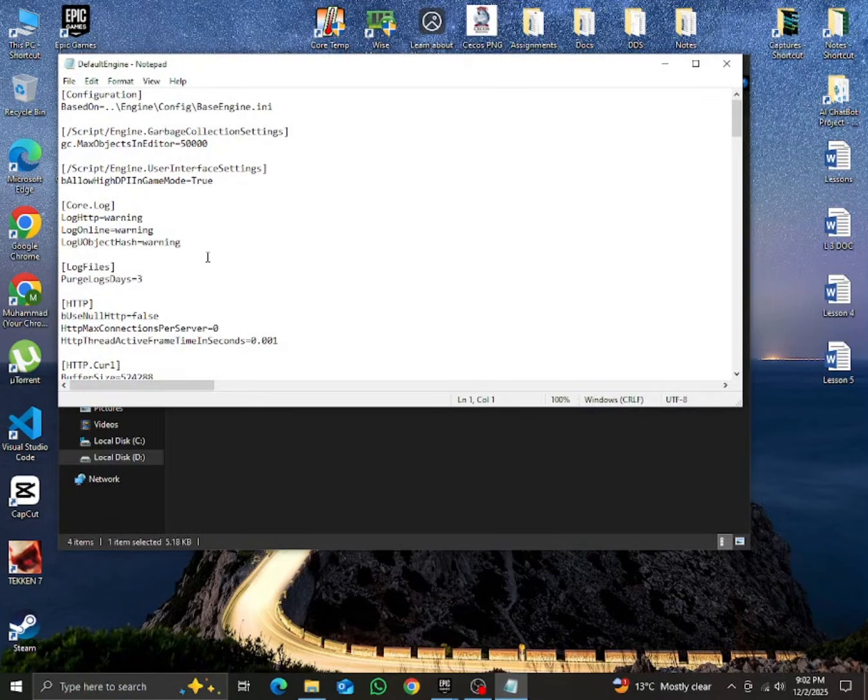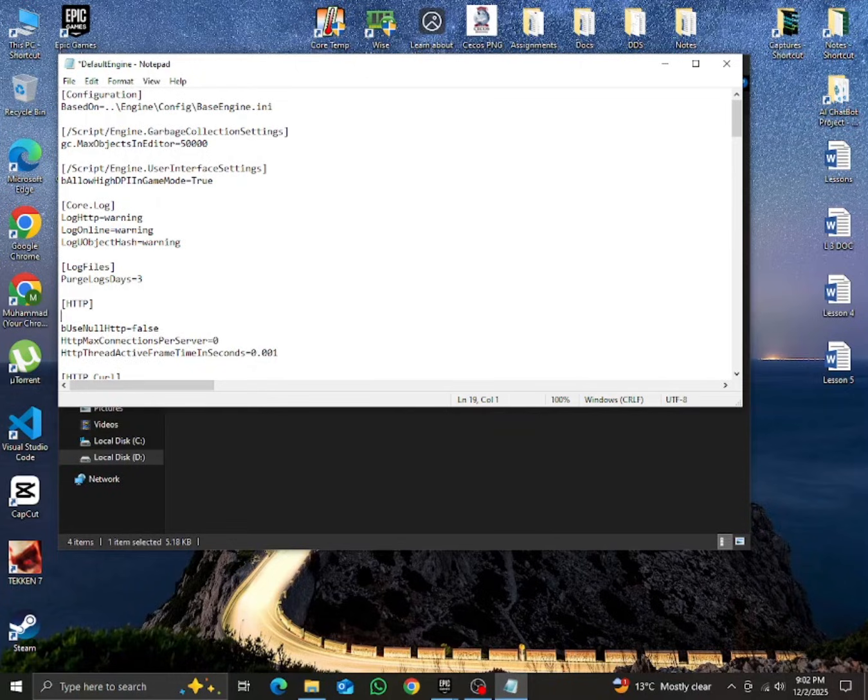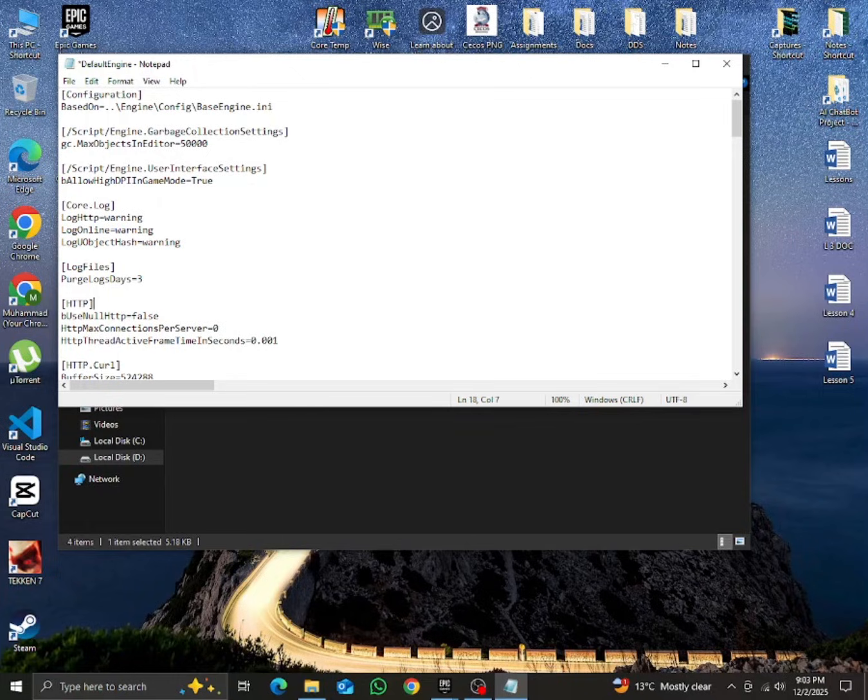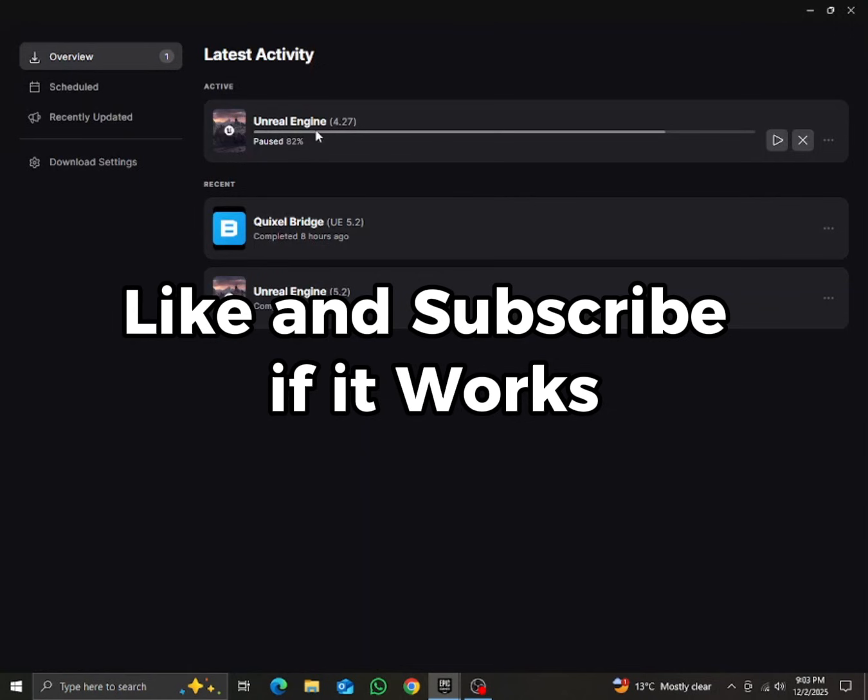Open this file and remove this one line: HTTP total timeout equals to 30. This line is causing this problem because the timeout will give you this MD-DL zero error. Save this file and now open Epic Launcher and install Unreal Engine. It will work now.